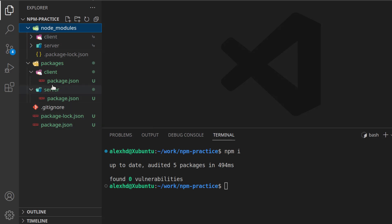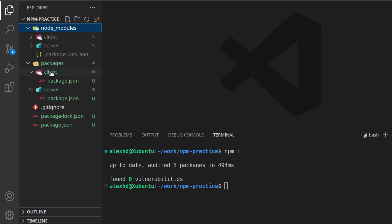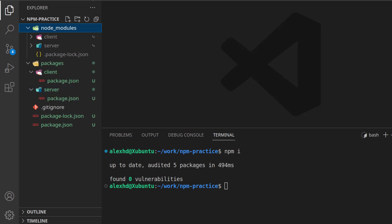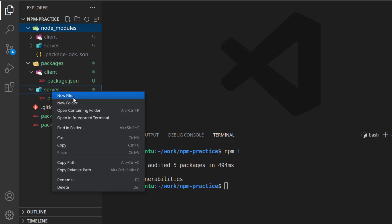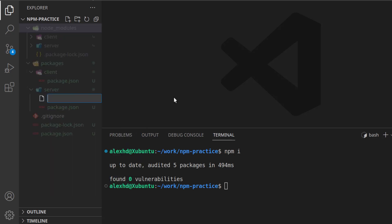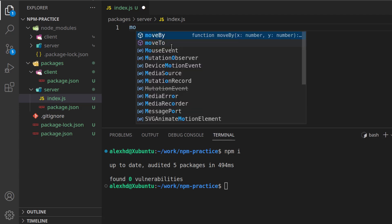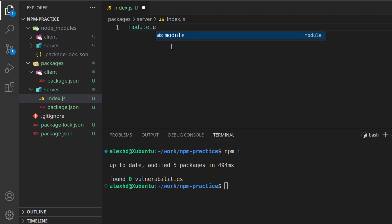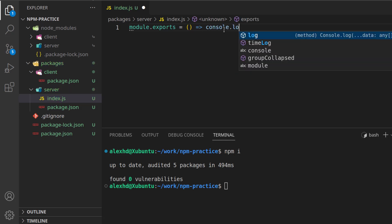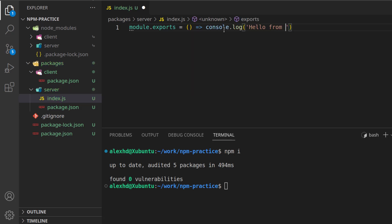Well, we said in the beginning that our client will import our server, or will use functionality from the server. Let's create something very quick in order to understand what I mean. I will create a new file in the server. Call it index.js. And here, let's just export a very basic function, so I will say module.exports, and let's just make a very simple function right here, which just prints hello from server.